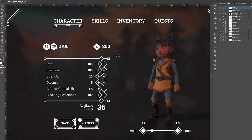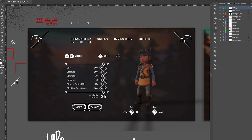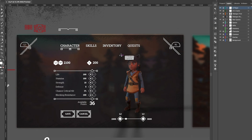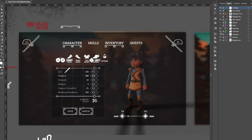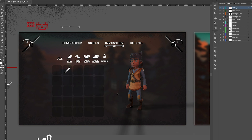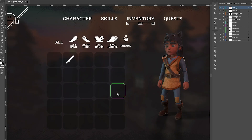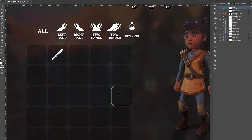The first step is the functionality. In this case I want to design an inventory. This functionality is not independent because it's linked to other mechanics such as equipment, weaponry and skills. So it's important to know and understand those relationships because they can end up translating graphically in the design.